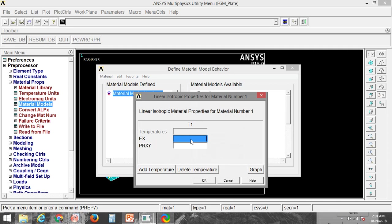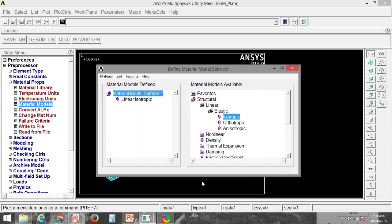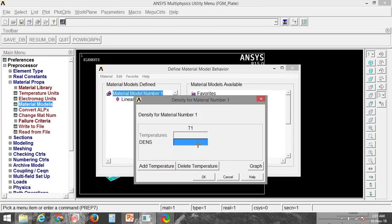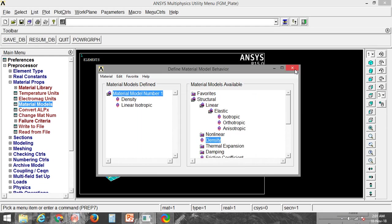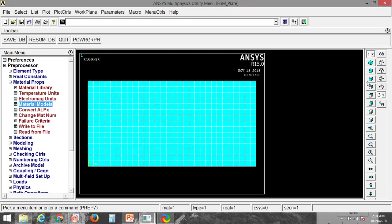Now I can add some material properties. I am doing this analysis for steel, so Young's modulus is 210e9, Poisson's ratio is 0.3, and density is 8600. Click OK and close.